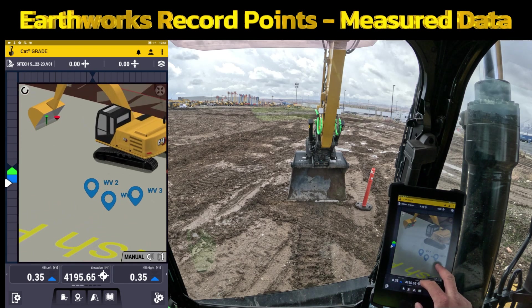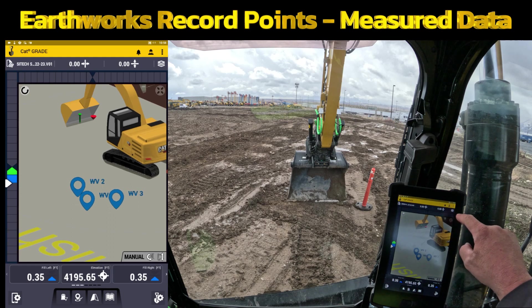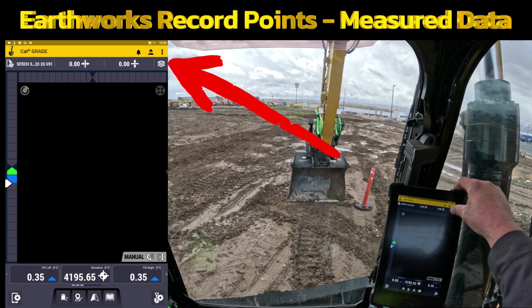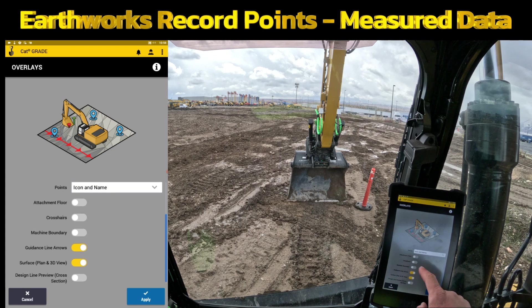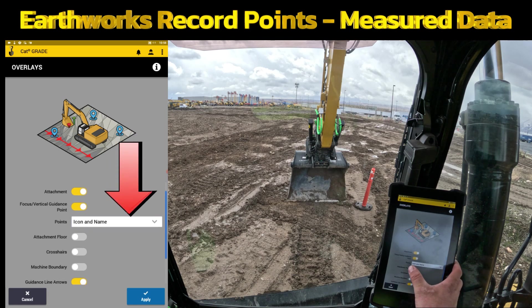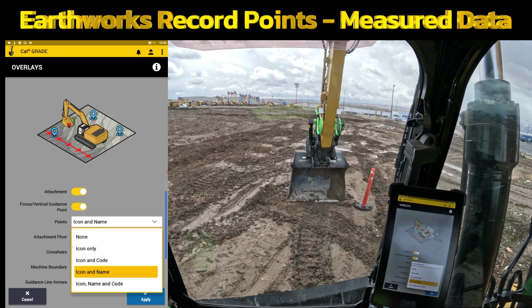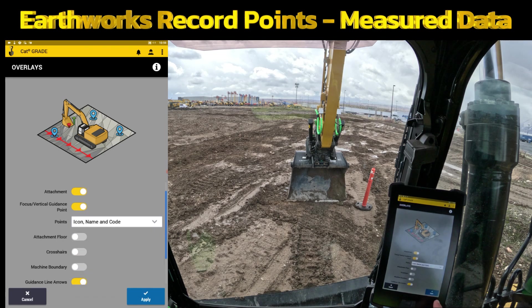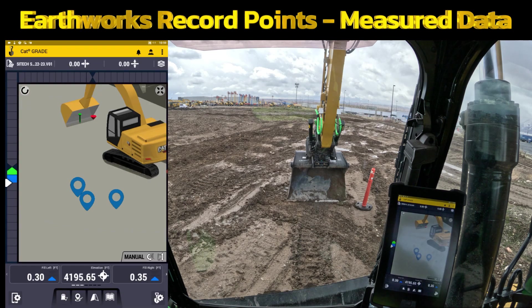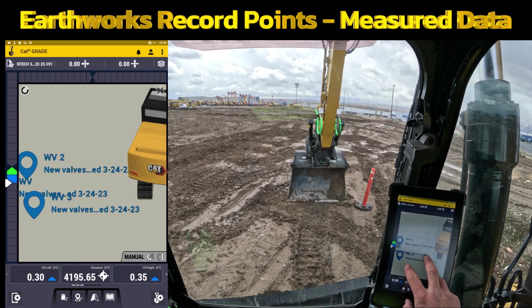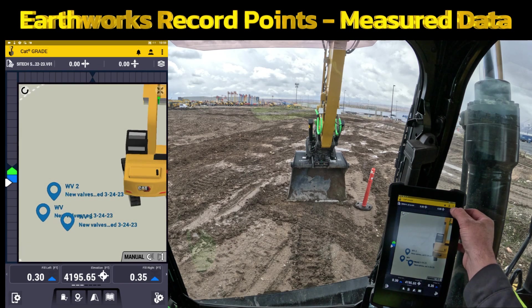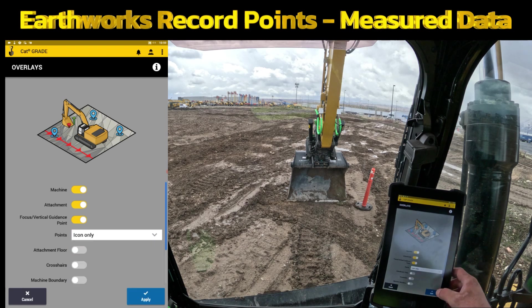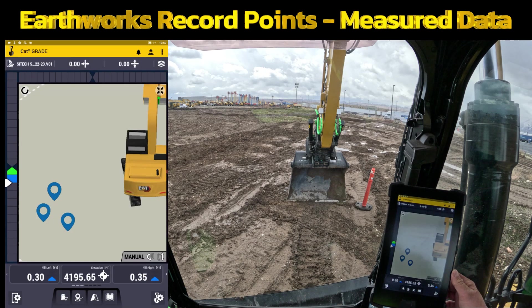One more thing I wanted to show you is what you see on the screen. There's a stack of papers icon at the top right — that's the Layers Manager. If you touch and hold on that, go to Overlays, that's where you can turn on crosshairs, machine boundary, et cetera. But there's an option called Points. Right now you can see I've got icon and name. If I drop that down, I can turn on icon, name, and code. If I hit Apply, it's going to show everything I typed in there — yes, it's quite a bit on your screen, but the information is there. If all you want to see is just the icon, you can change that to icon only and it won't show any of that other information.